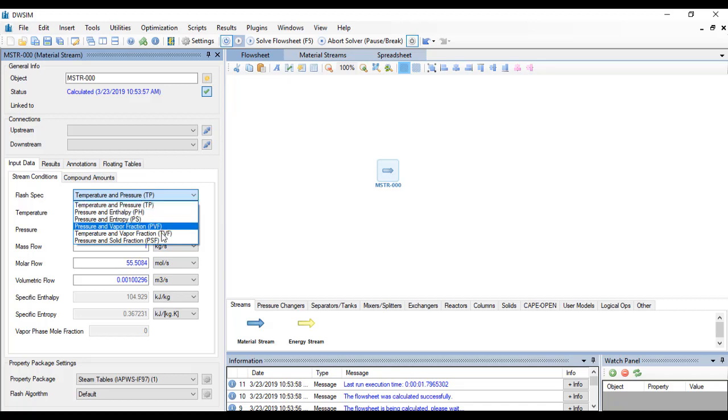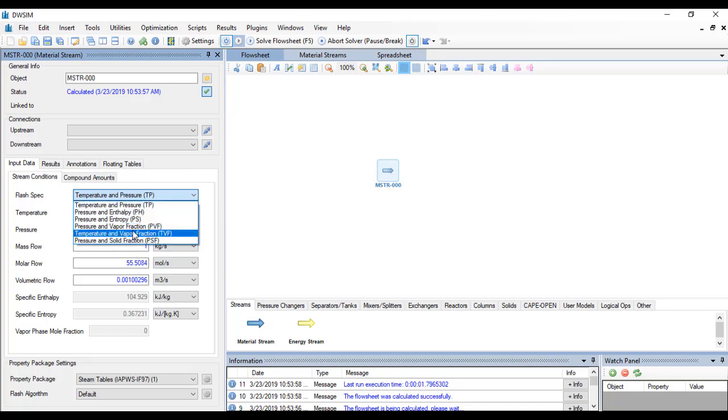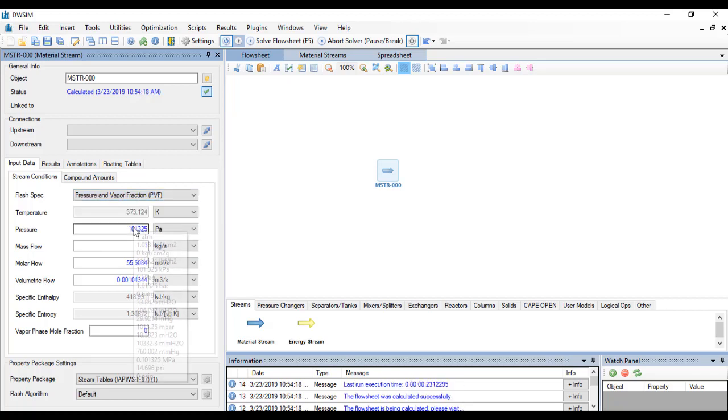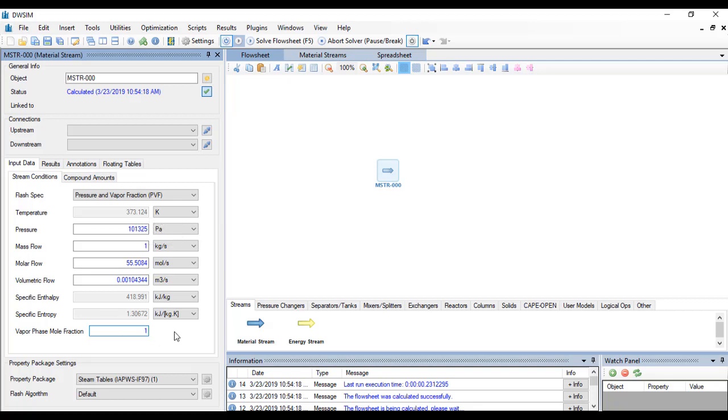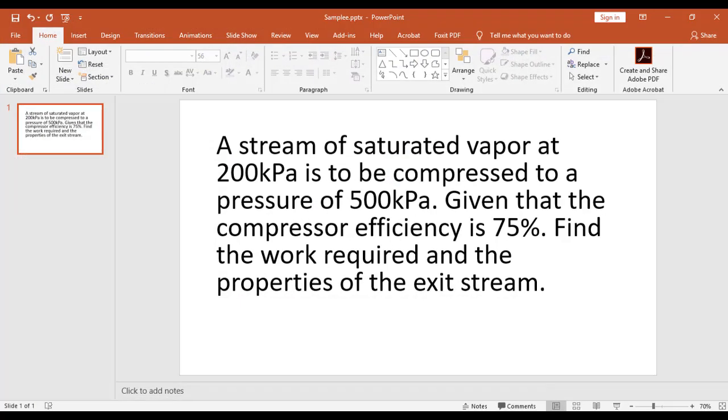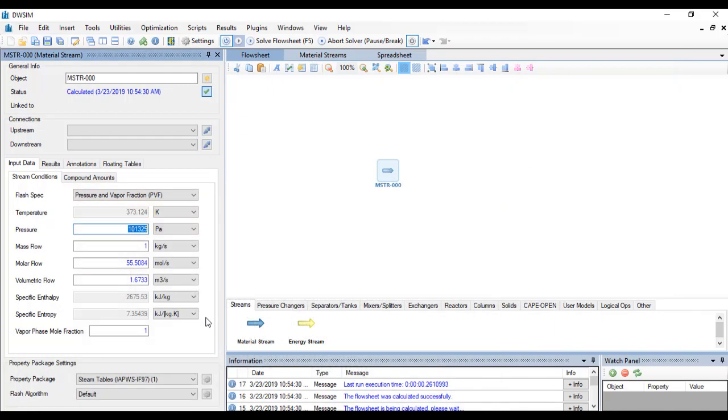Pressure and vapor fraction. Since it is just a saturated stream, you just have to go to the vapor phase mole fraction and set it to one and the pressure is set to 200 kPa.